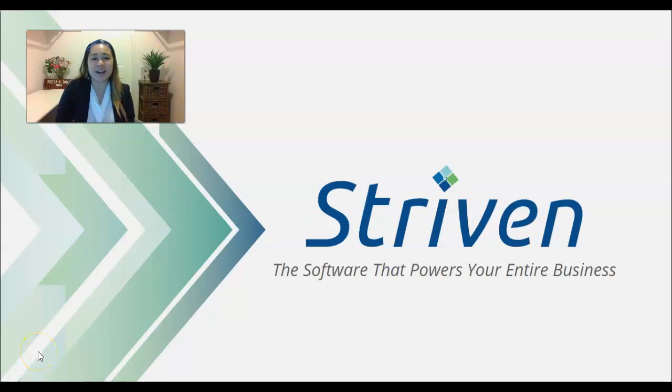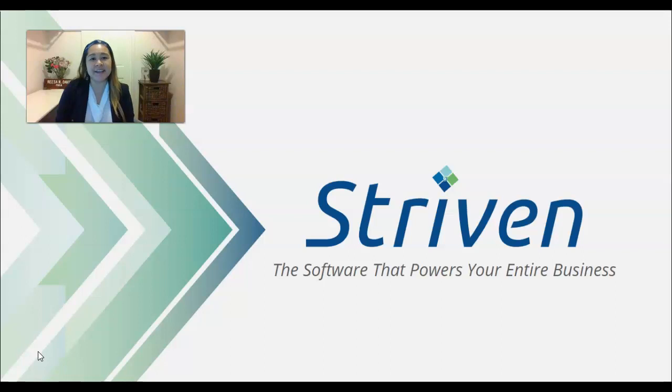Hi, thank you for signing up for a free trial of Striven. My name is Risa, and I'm your dedicated advisor.